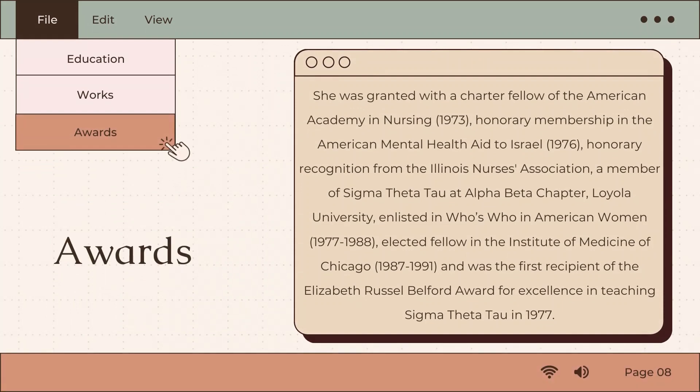As for her awards, she was granted a Charter Fellow of the American Academy of Nursing in 1973, an honorary membership in the American Mental Health Aid to Israel in 1976, an honorary recognition from the Illinois Nurses Association, and was a member of Sigma Theta Tau at Alpha Beta Chapter Loyola University. She was also listed in Who's Who in American Women from 1977 to 1988, elected fellow in the Institute of Medicine of Chicago from 1987 to 1991, and was the first recipient of the Elizabeth Russell Belfort Award for Excellence in Teaching Sigma Theta Tau in 1977.